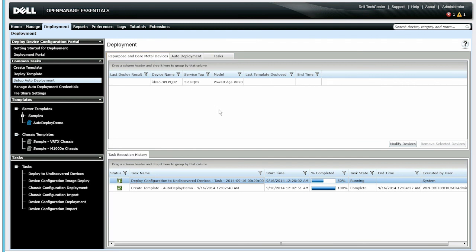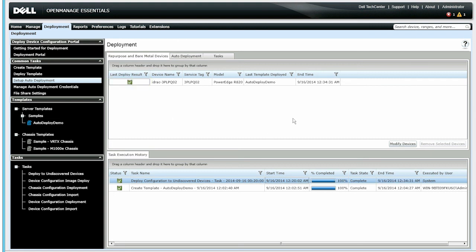The deployment should take about 10 to 15 minutes. The deployment is now complete. At this point, you can use the iDRAC Virtual Console and see that the server has booted to the operating system on the network share.